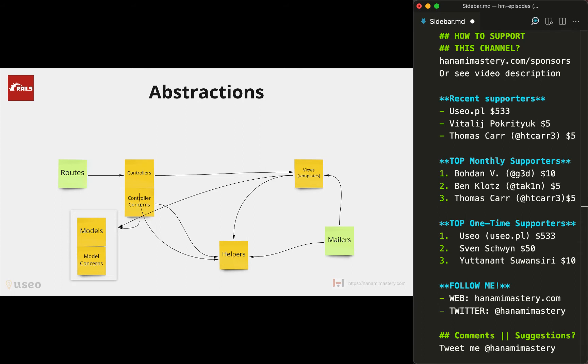In Hanami you'll be encouraged to have more abstractions in your system depending on your domain and application structure. By default, Hanami introduces way more building blocks and some of them you may easily understand if you come from the Rails world, but others you need to check as they have no direct mapping to Rails.